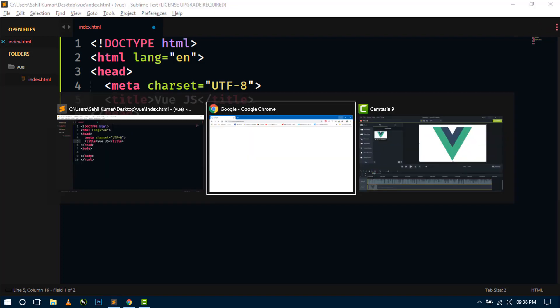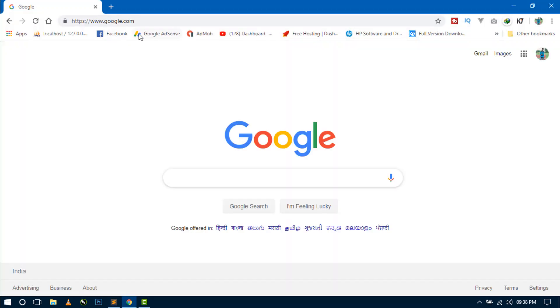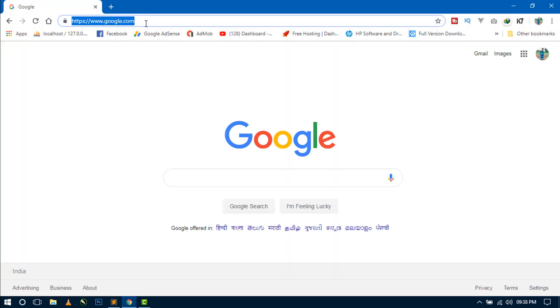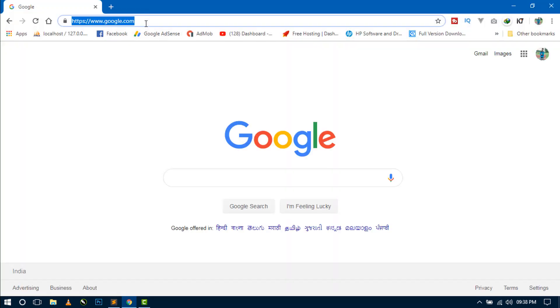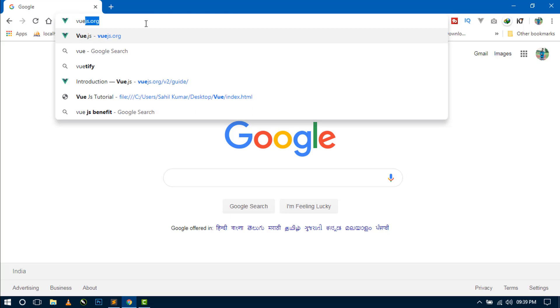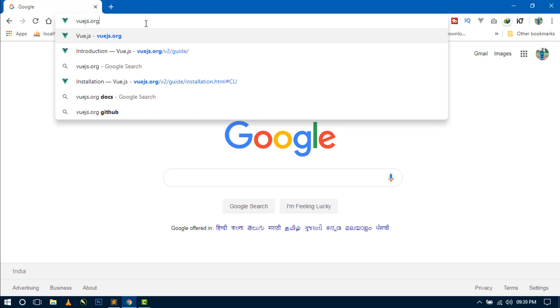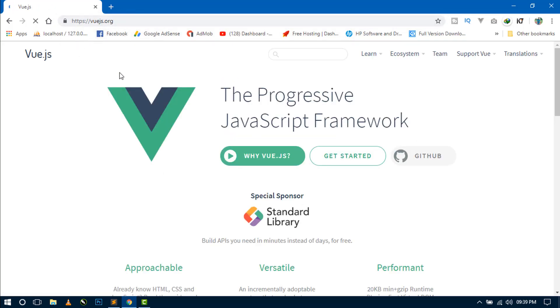So open your web browser and here in address bar, write vuejs.org. So this is the official website of Vue.js framework. And it provides a great and comprehensive documentation to start.